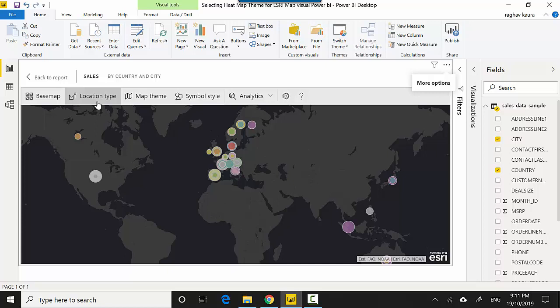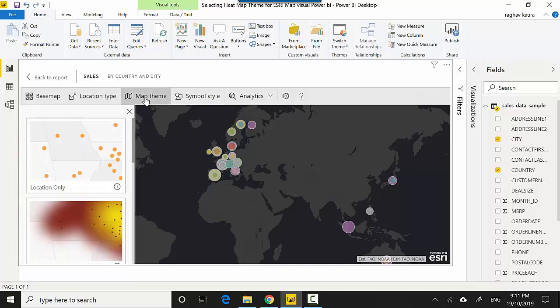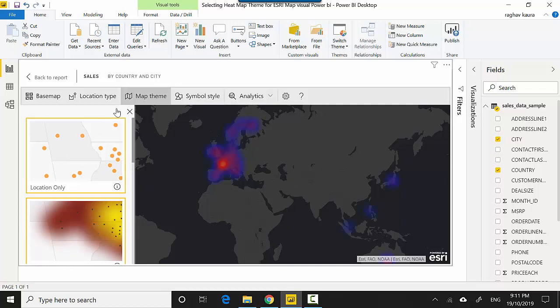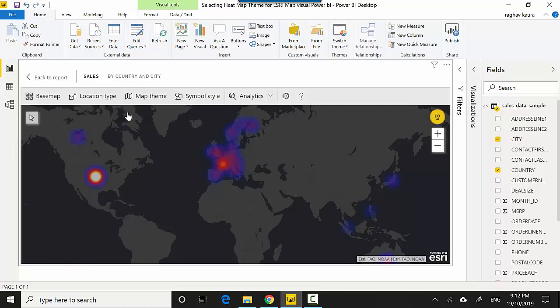So let me click on map theme and it gives me multiple options. And for this one, I'm specifically concerned about the heat map, so I'm just going to click on the heat map. And that's all we're after, and you can see that it shows us which regions are like the hub or where the maximum sales activity is happening.